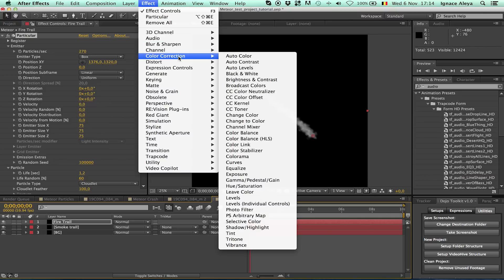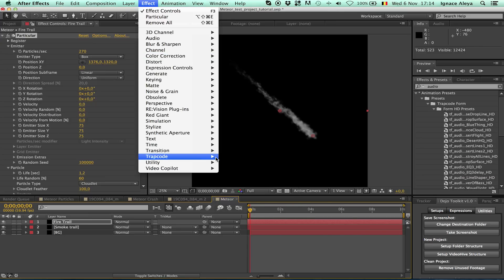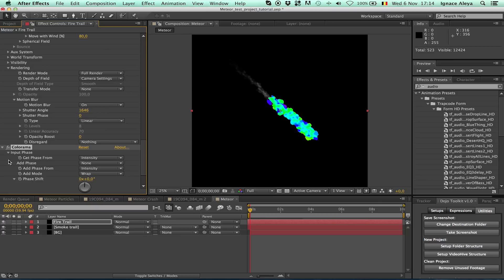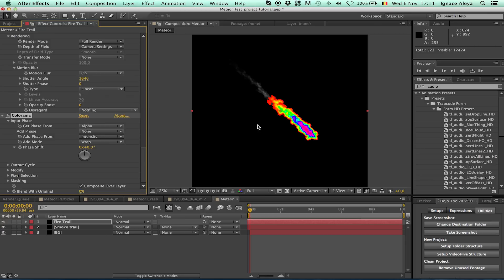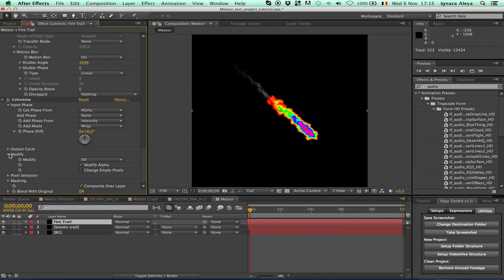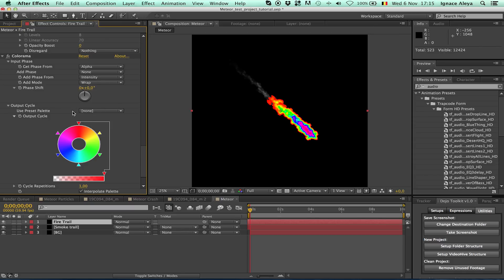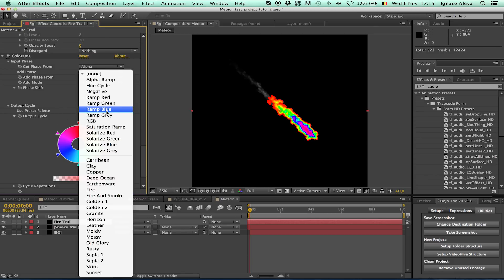Go to Effect > Color Correction and add Colorama — this is going to give us the fire look. In the Input Phase, change it from 'Intensity' to 'Alpha'. It doesn't look nice yet, but now go to the Output Cycle and change the preset from the standard user preset to 'Fire' — that gives us a nice look. You can also try 'Fire Smoke' but I prefer to keep my smoke separate from my fire.